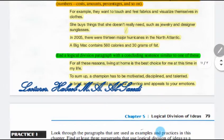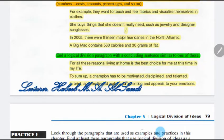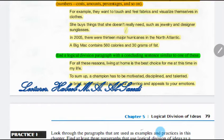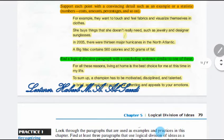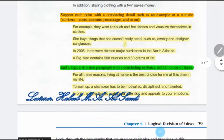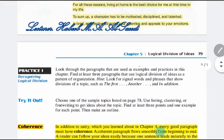How do you end the paragraph according to the logical division strategy? You have to end with a concluding sentence similar to one of these: 'For all these reasons, living in a home is the best choice for me,' or 'To sum up, a champion has to be motivated, disciplined, and trained.' So logical division divides your text according to ideas, reasons, types, and kinds — and you start with a topic sentence, supporting sentences, and a concluding sentence.